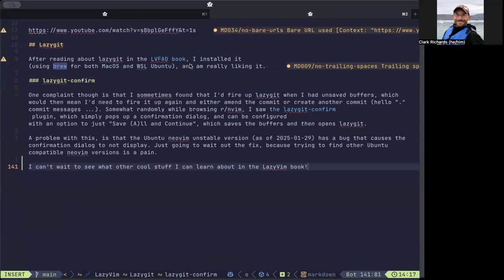Okay, so it can't wait to learn about what else is in the lazy vim book. That's cool.